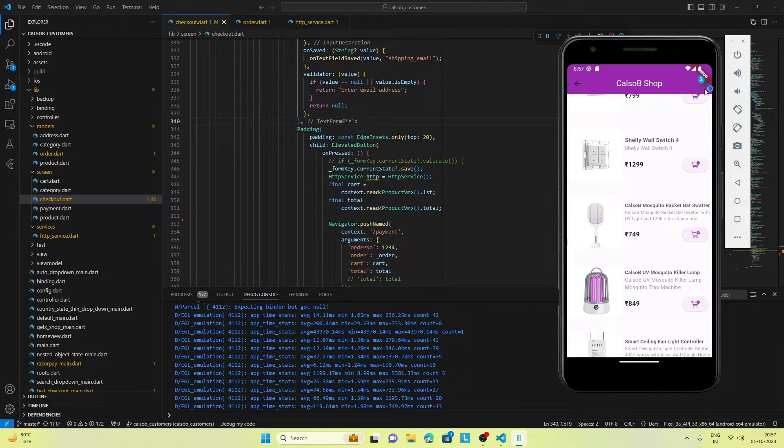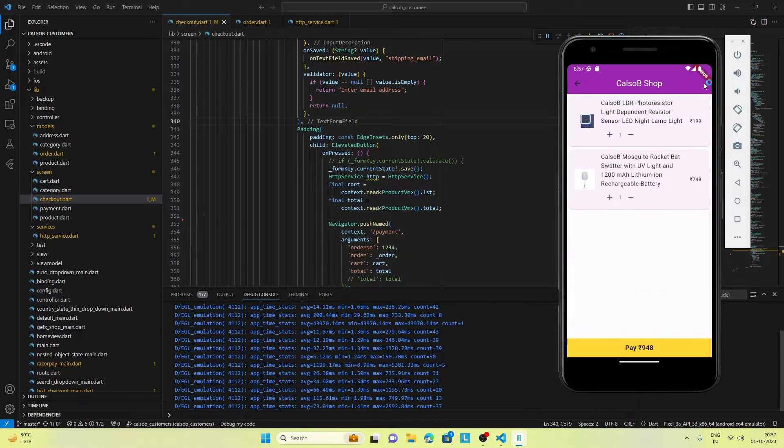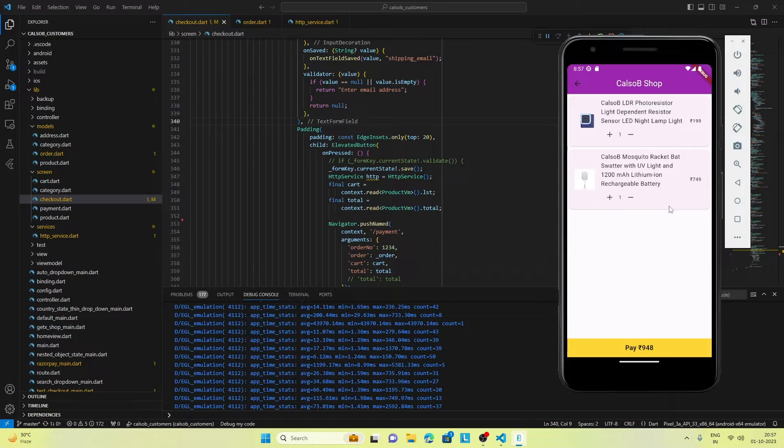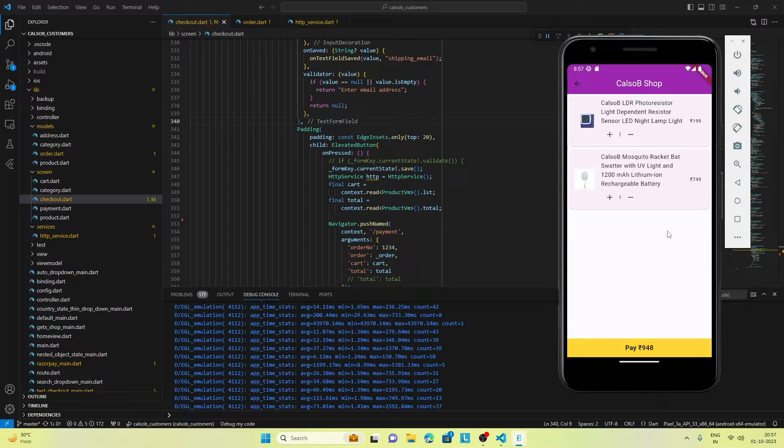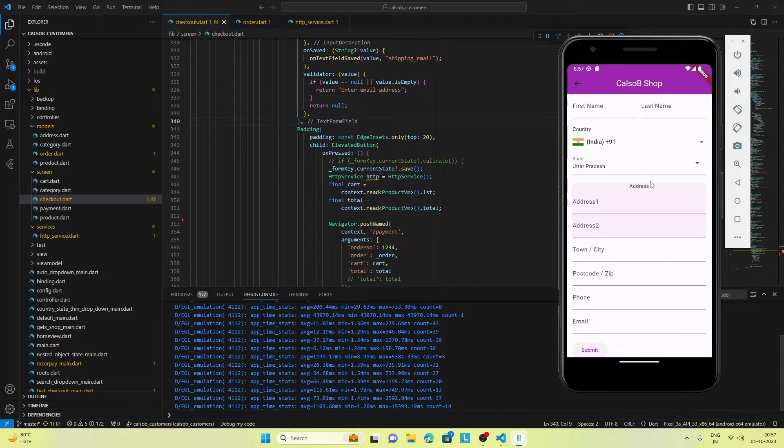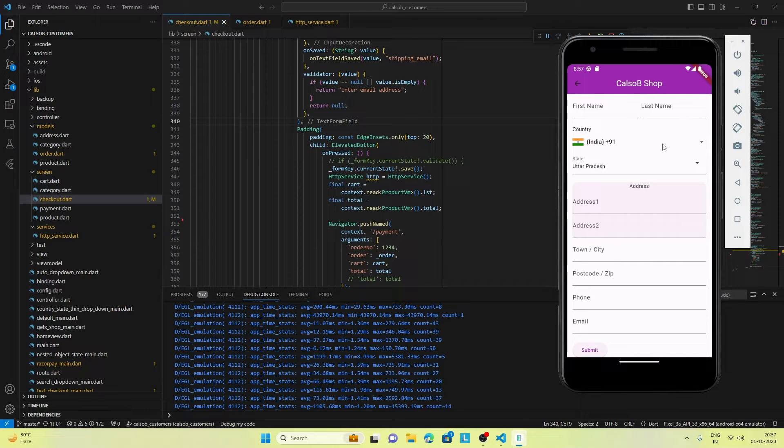Now we can click on cart and go to the cart page. Here we can see the total is getting calculated. This part was done in the previous video. When we click on the pay button, we navigate to the checkout page.